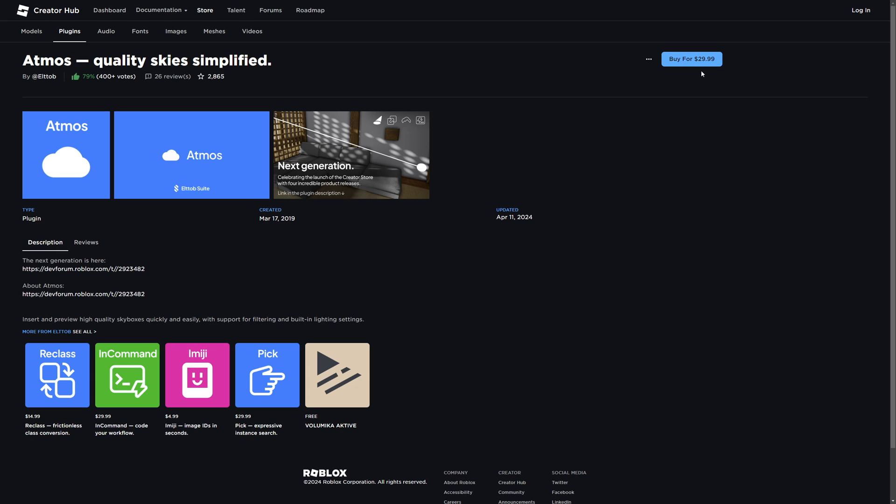This price tag is the reason why I also want to show how to change the skybox manually, because not everybody is going to have the 30 dollars. Normally after you buy the plugin it's going to say try in studio instead. I always say that you need to check if the model is actually made by the right person to know if this is not a scam, but without further ado let's jump into studio now.